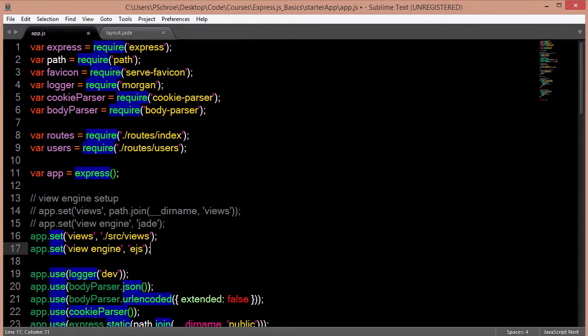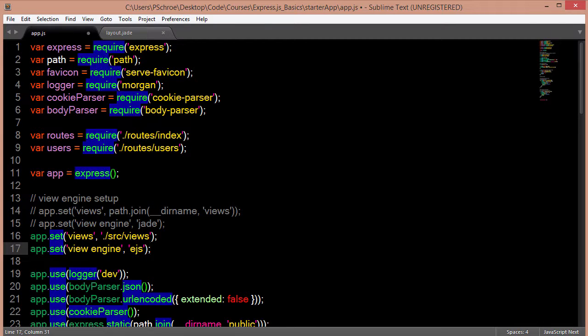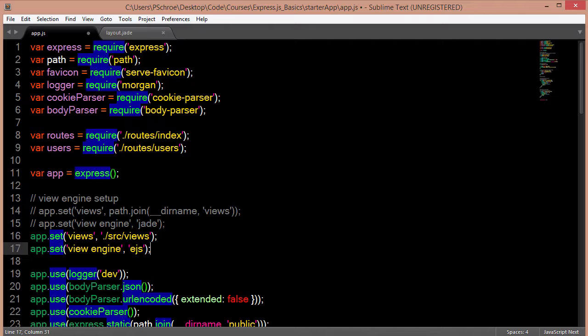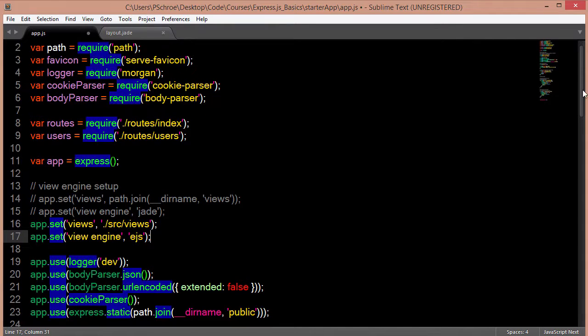And in this instance, we don't have to use the path.join. So I've seen this used both ways. It seems that you can just define where your views are going to live and that works. Other times I've seen developers use path.join passing the double underscore directory name and views.